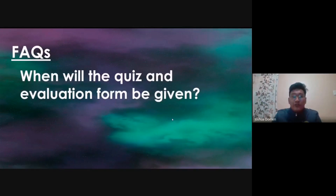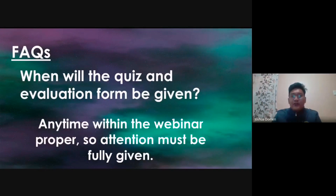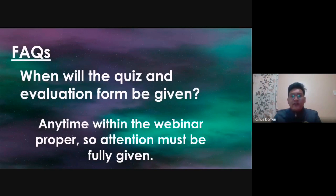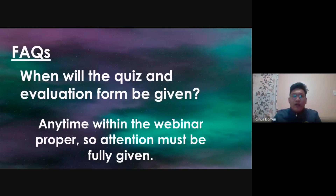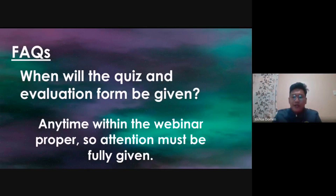When will the quiz and evaluation form be given? It will be given anytime within the webinar — it may be given in the middle or at the end. So you have to give your full attention so that you won't be asking where the evaluation form is at the end of the webinar. You really have to focus and listen throughout the webinar properly.